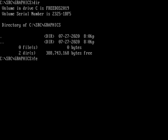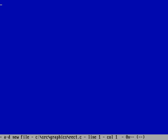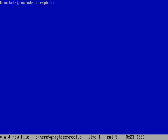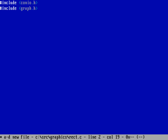Let's start a new program — we'll call it rect.c, since we'll draw some rectangles. We'll start with includes: because we're doing graphics, we need graph.h. I'm also going to need getch later so I can wait for a key press, so I'll include conio.h. The order doesn't really matter — I just prefer keeping them roughly alphabetical, with stdio and stdlib on top, so I can keep track of what's where.